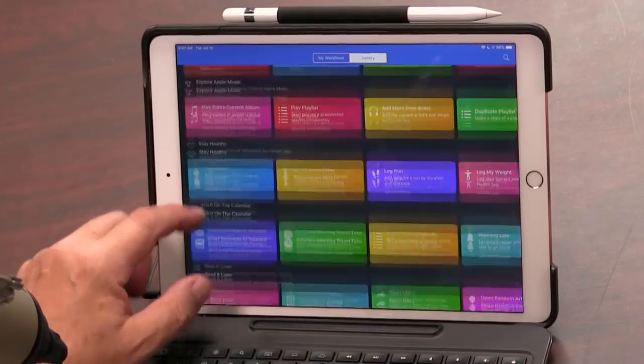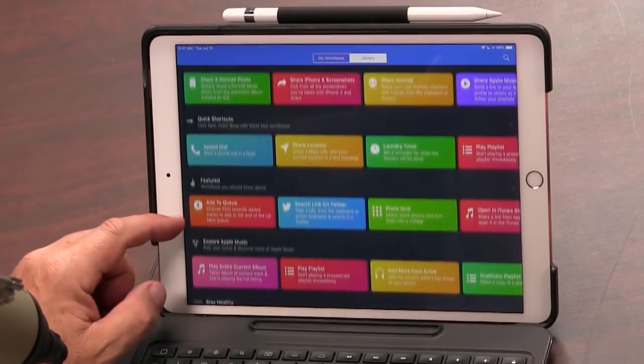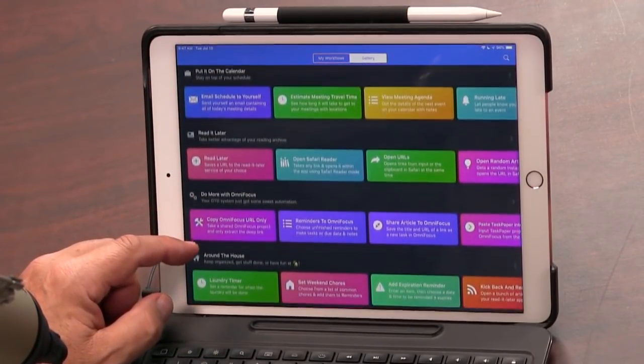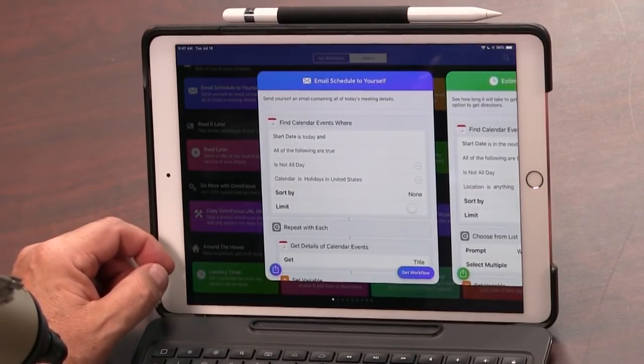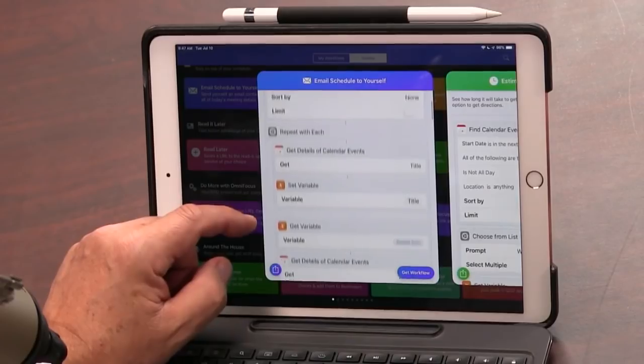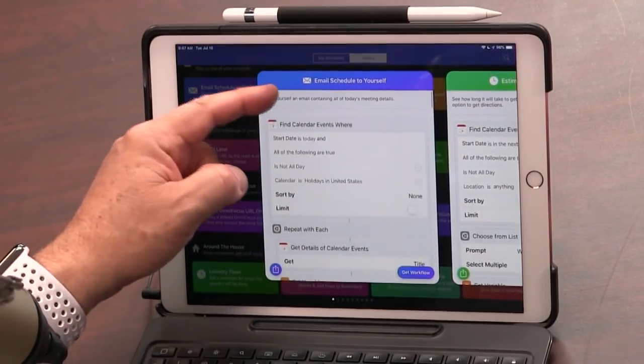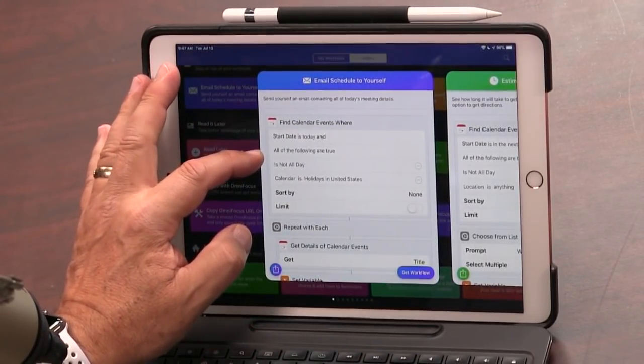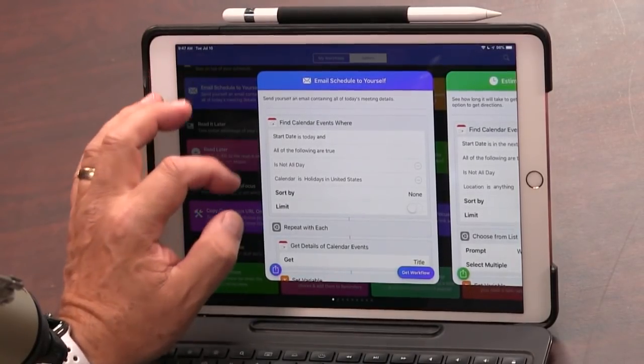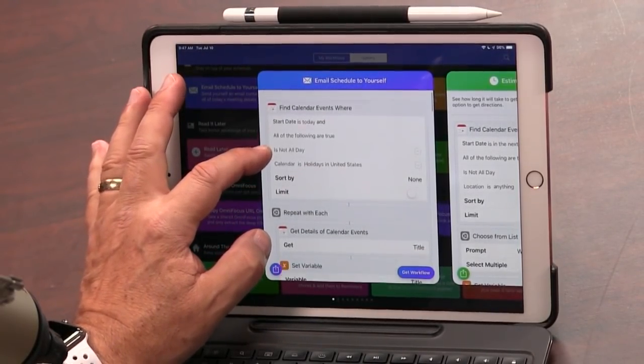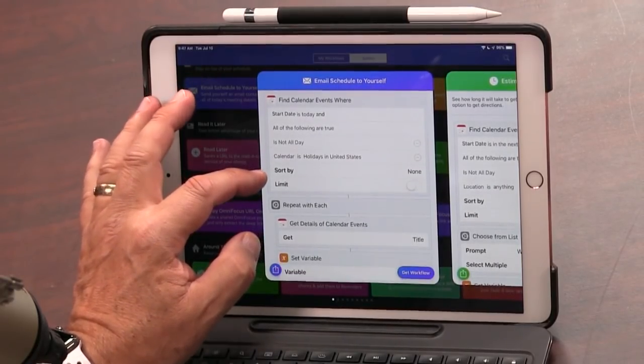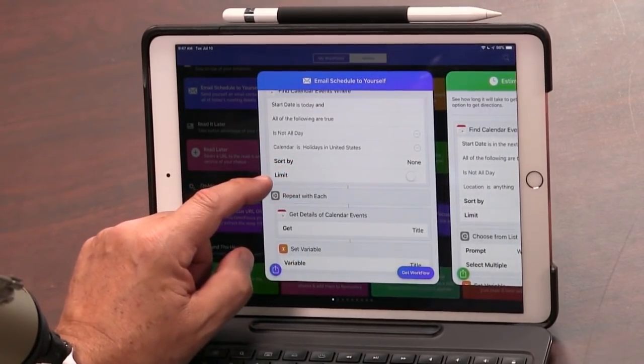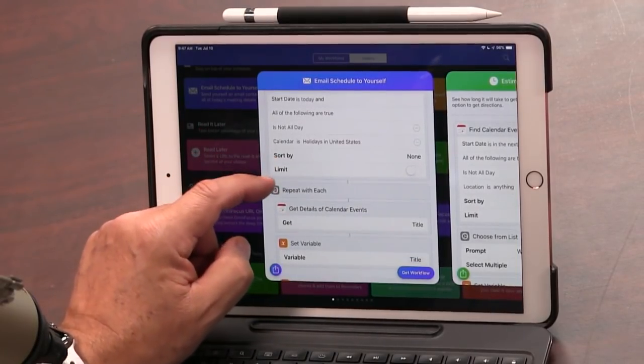Of course, these can be a lot more complicated. And to see the kinds of things they can do, it's not a bad idea to go to the gallery. You'll see up at the top, my workflows in the gallery. And you can see there's quite a few that would give you a better idea of what you can do. This is a fairly complicated one. Email schedule to yourself. You find the calendar events where it's today and it's not all day, which means it's an event with a timer on it. Calendar is the holidays in the United States. I'm not sure why they added that. You can sort it if you wish. The limit means how many calendars. If you only want five, you can limit it to five.